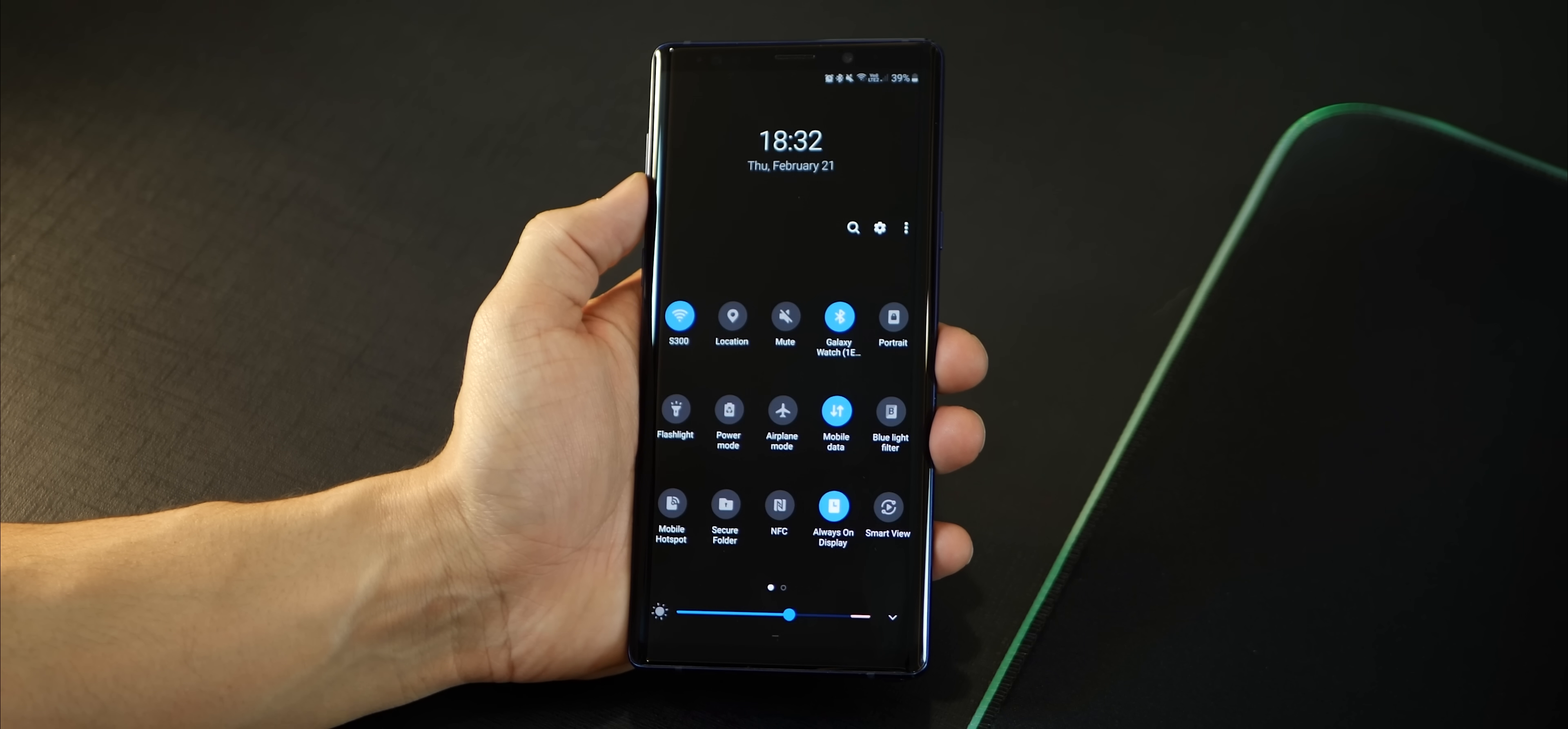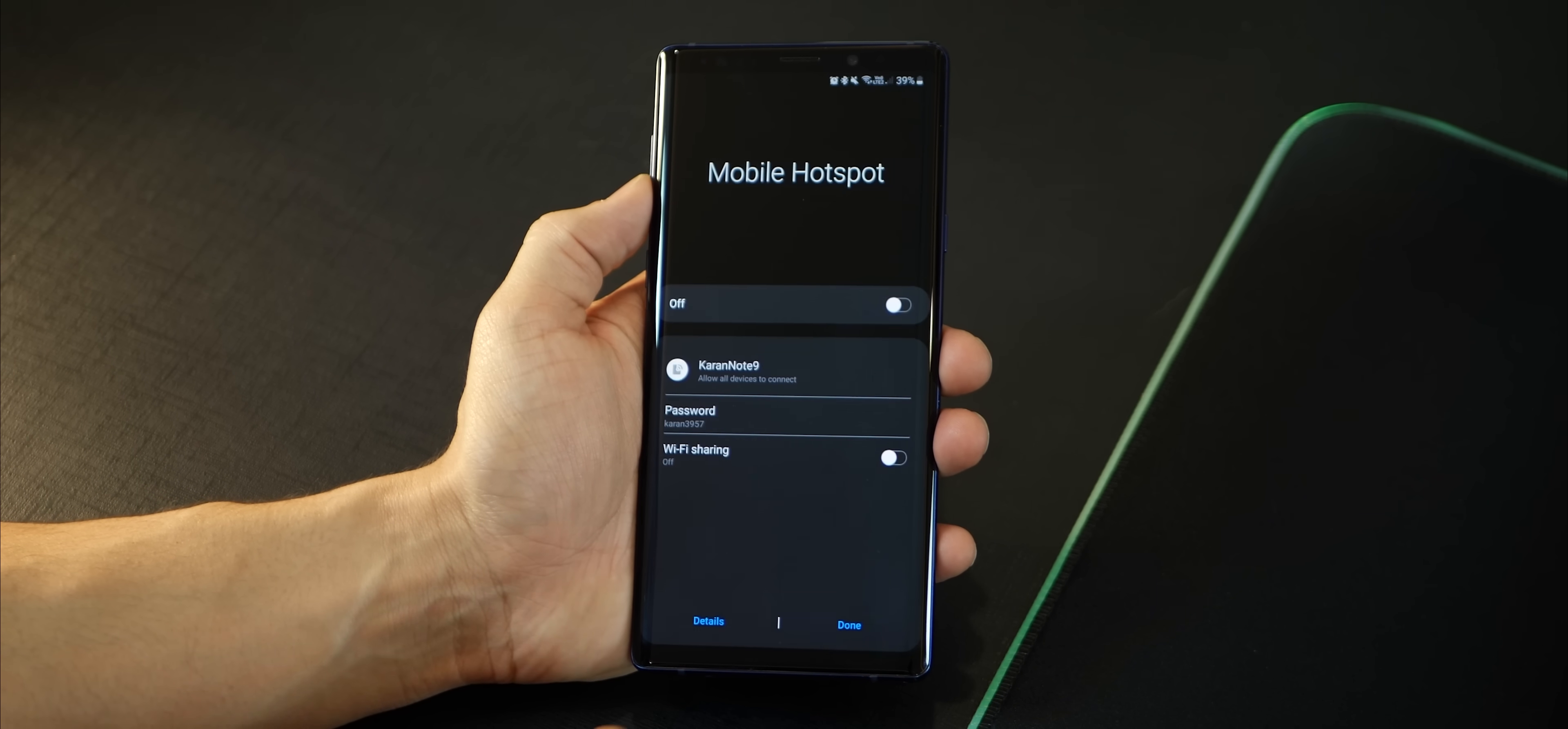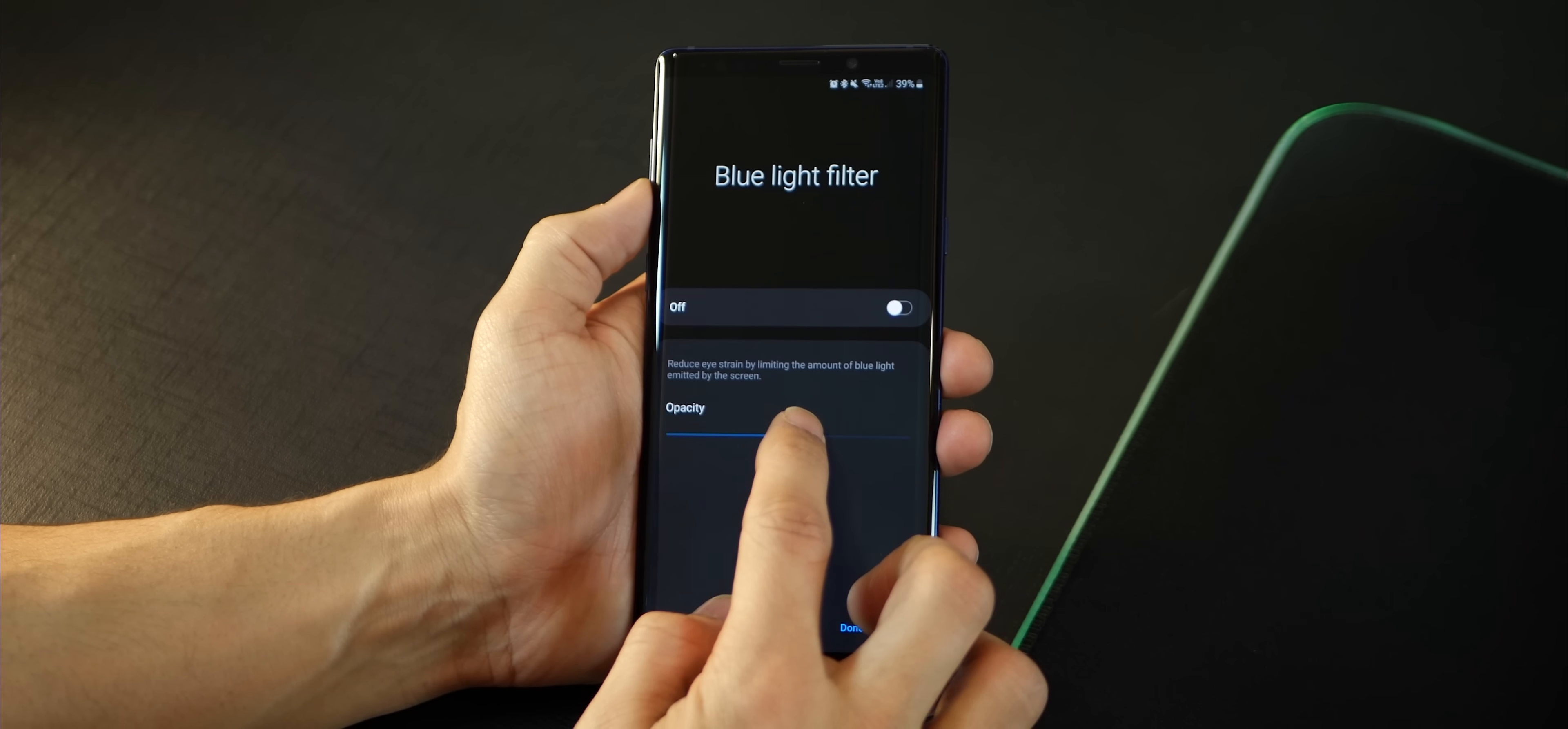So if you tap on Wi-Fi, it will open up the list of entire wireless networks around you. If you click on the Bluetooth setting, it'll just open up that particular setting. Similarly for power saving modes, you can access them right up front or even your blue light filter.